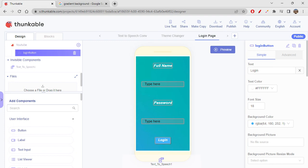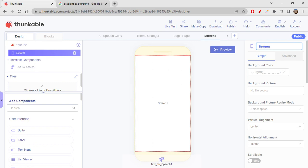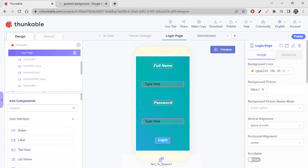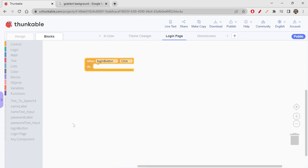The components are spread out because we used 'space around' — we'll discuss that another day. Now I'll create another screen named 'Demo Screen'. Whenever the user clicks the login button, they'll be redirected to the demo screen. Let's go to Blocks: when Login Button is clicked, navigate to Demo Screen.